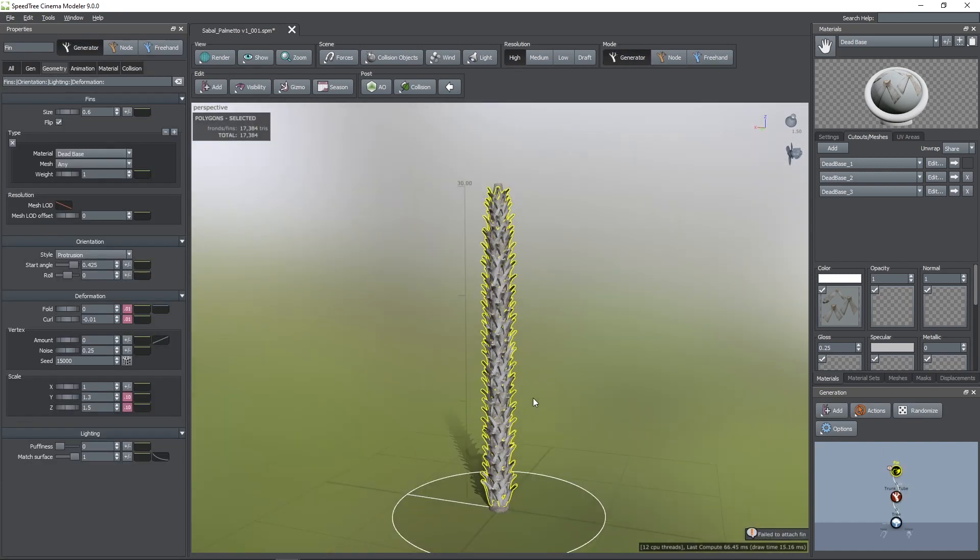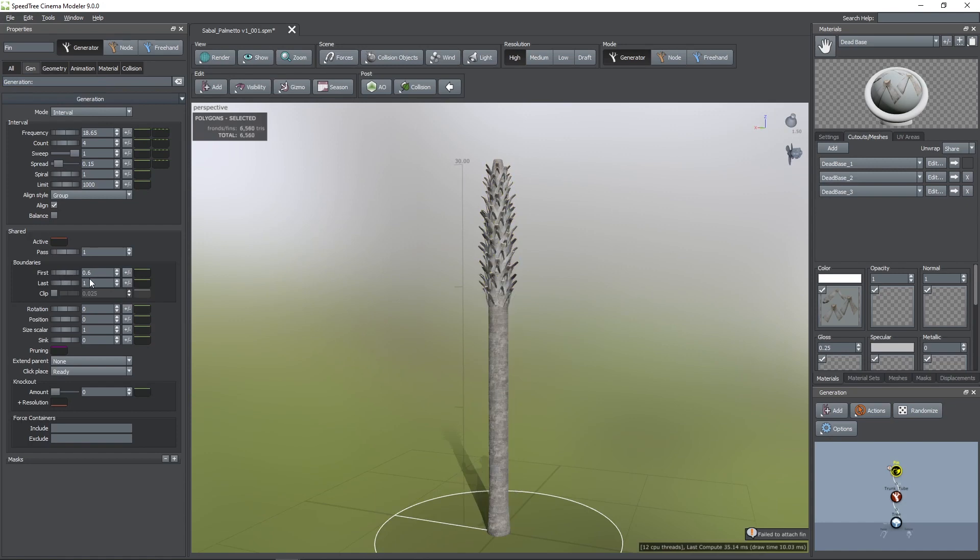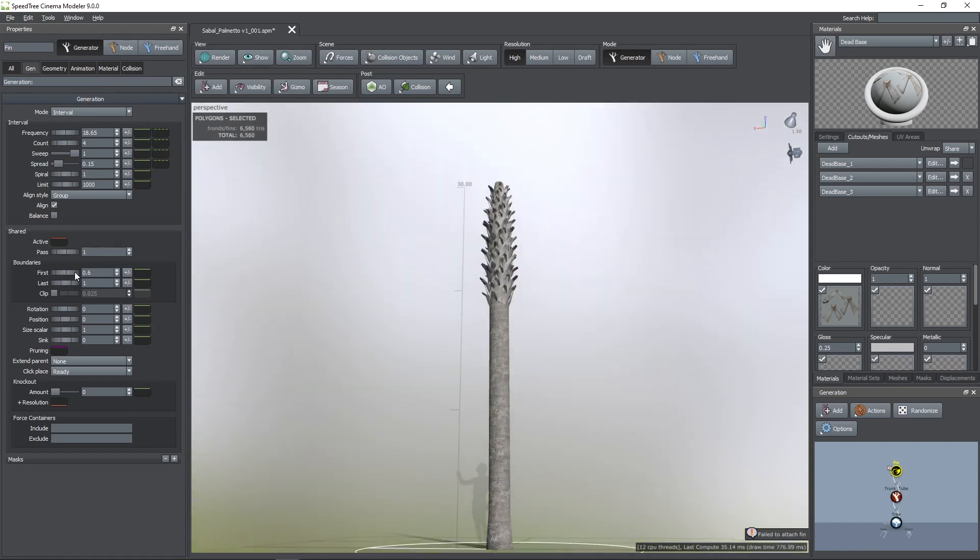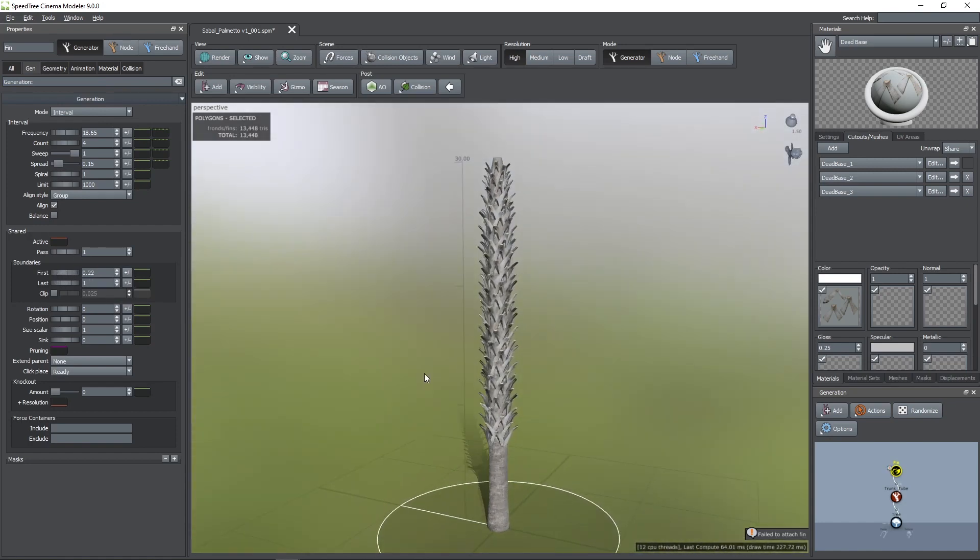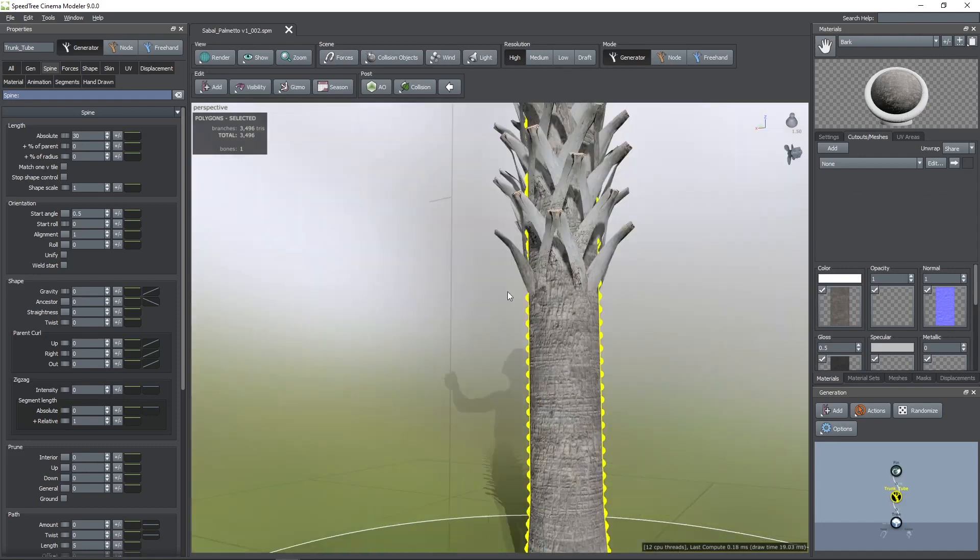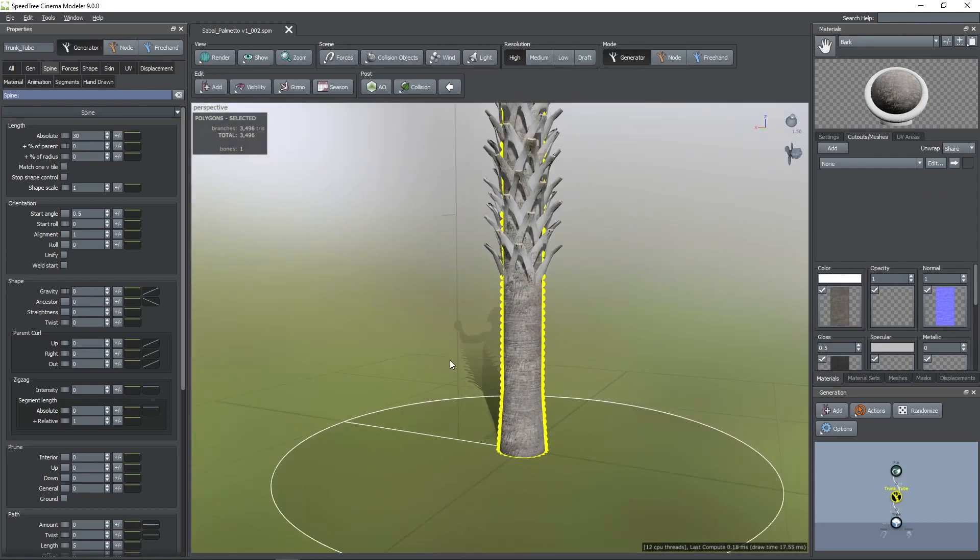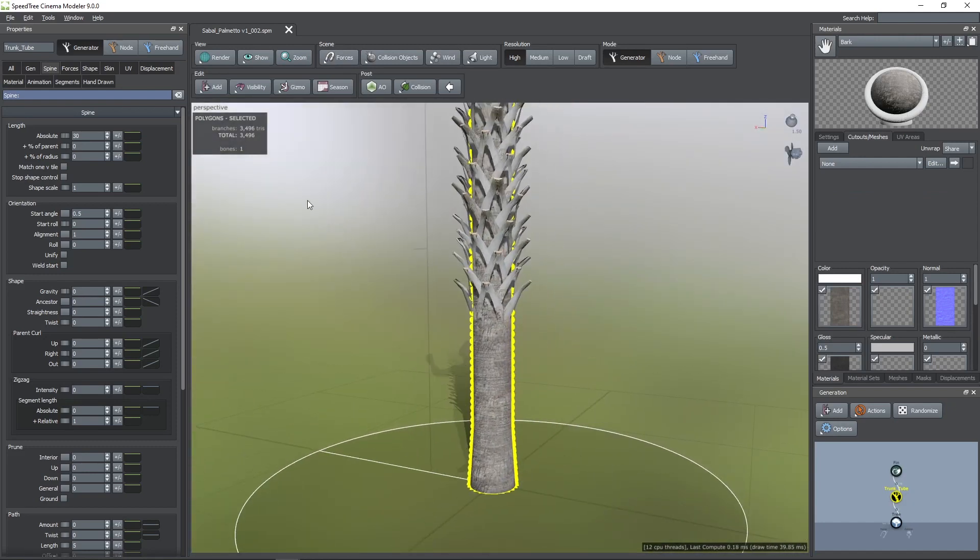Now, there are some palm trees that have the bottom without these bases. So, to remove some of them, I'm going to increase the first value. Now, I'm going to add more detail to this bottom part of the trunk because it looks very flat.